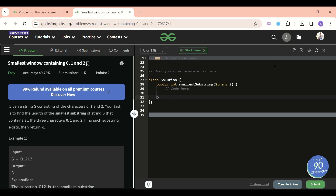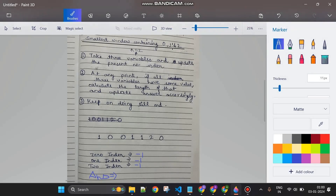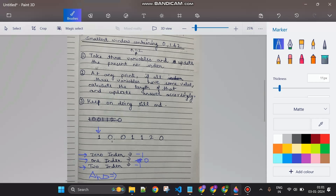Now let's jump to the approach. I'll use three variables: the first variable will track the latest index of zero, the second will track the latest index of one, and the third will track the latest index of two. I'll iterate through the string one by one. For example, at index zero I got one, so I update the one-index to zero. Then I got zero, so the zero-index becomes one.